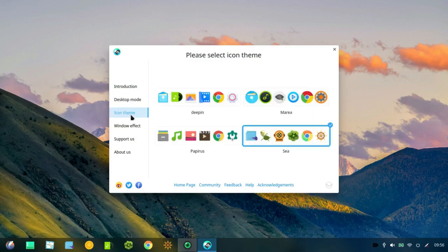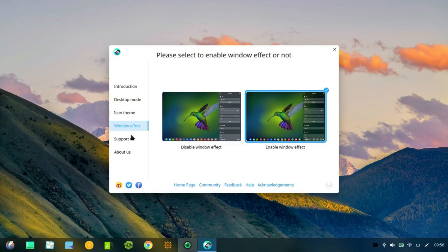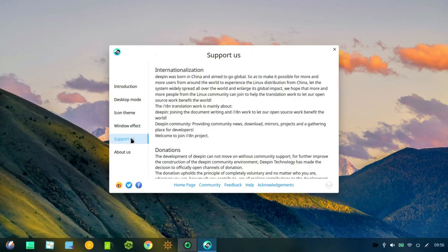You can change the icon themes. The window effect consists of more advanced graphics, including transparencies. And of course, this is how you can support them.